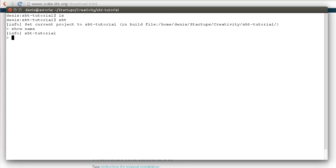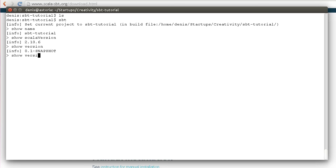We can also inspect other settings, for example Scala version. By the way, tab completion works. We can inspect the version of our project or organization name.